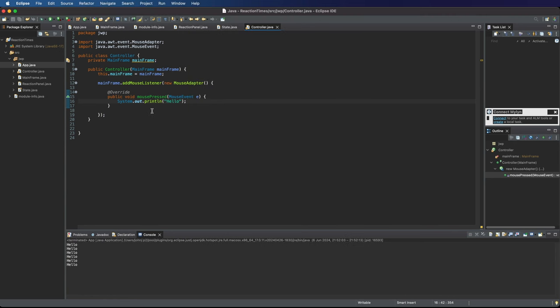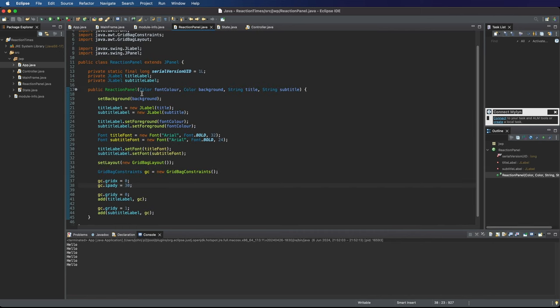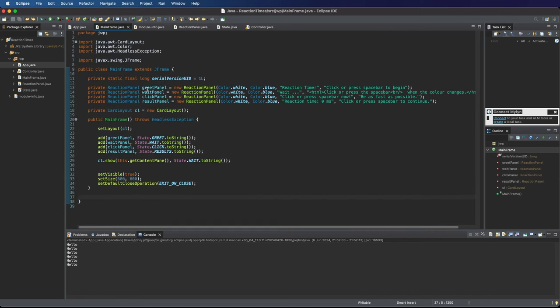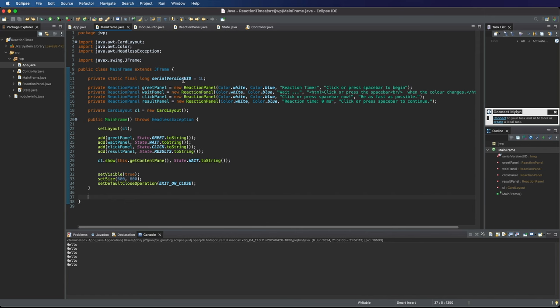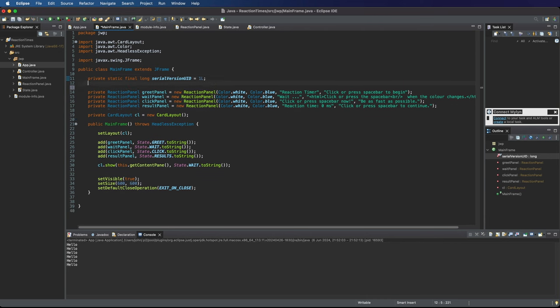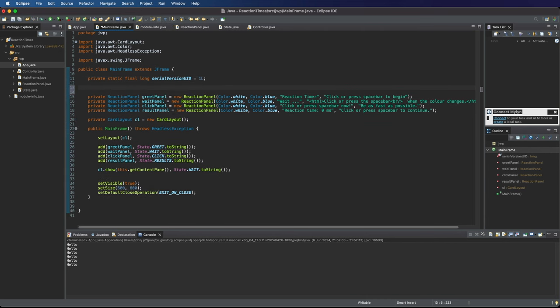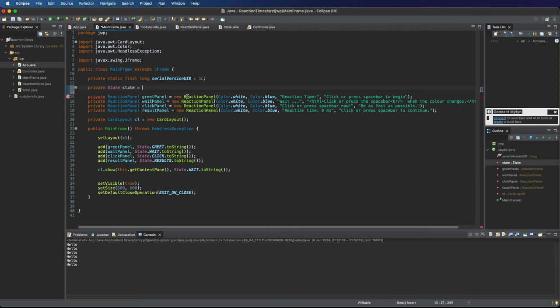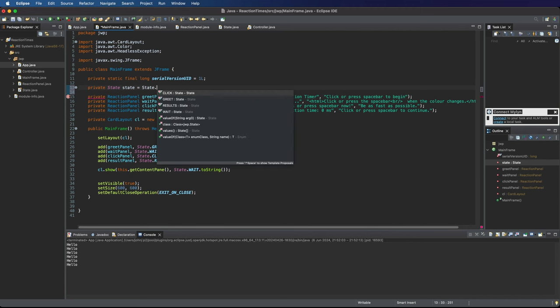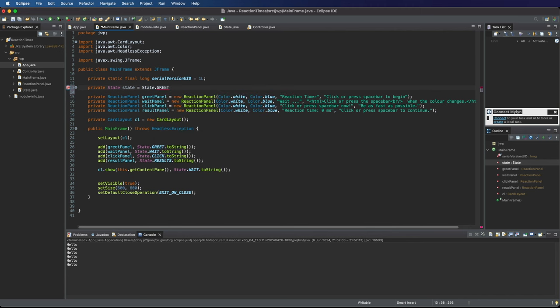Now when the mouse is pressed, what I want to do is, for the moment, just flip from one of these cards here, these panels, to the other. So I just want to cycle through them. So the first thing that I need to do is I want to give mainframe here an explicit state variable, so it can track easily what state it's currently in. And depending on what state it's in, it will show one of these four cards as appropriate to that state. Let's set that initially to state.greet, the kind of initial state.